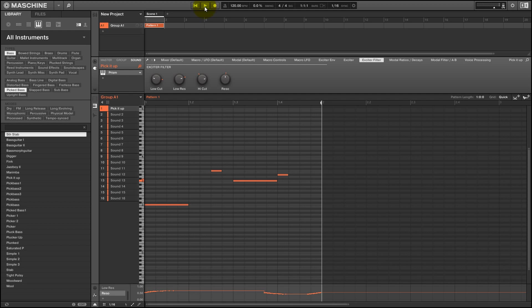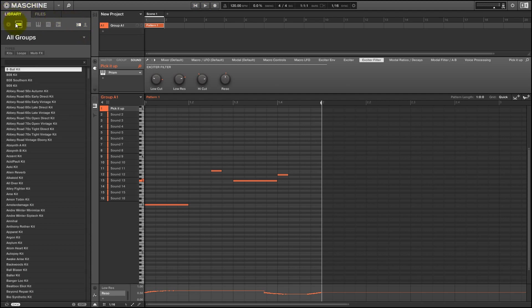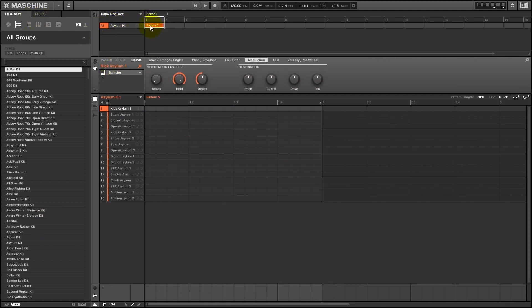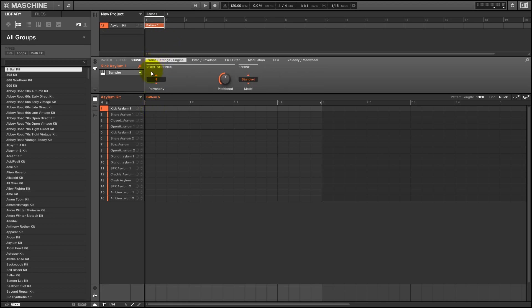Alright so those are the two kind of built in modulation methods that we can use in Machine. I also just wanted to show another type of modulation we can do using the sampler. And so all the kits that come with Machine pretty much work this way so I figure it's a good enough example. I'm just going to use the kick drum to demonstrate.